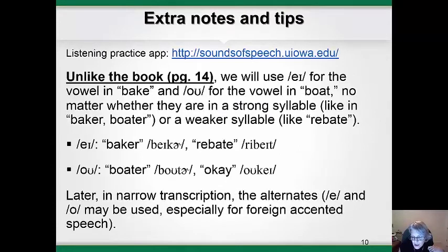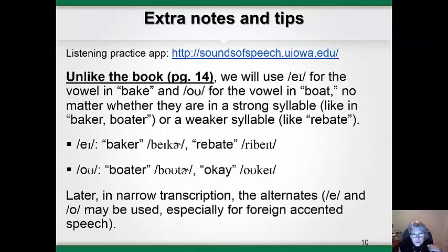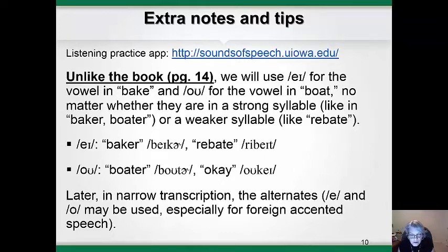The next couple slides have some transcription tips and notes about things that are different in the way we're going to write a couple of the symbols and the way that the book uses them. The website listed at the top of this slide is a really good one for helping you learn the English phonemes and their symbols. For each symbol, it will show you the IPA transcription, play a recording of the sound in a word, and show you a video of a person saying the word.